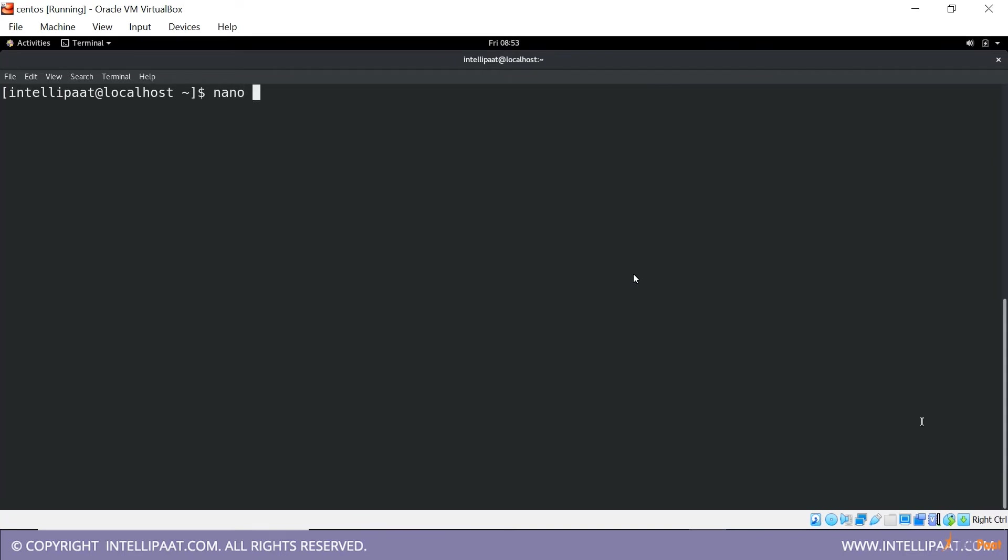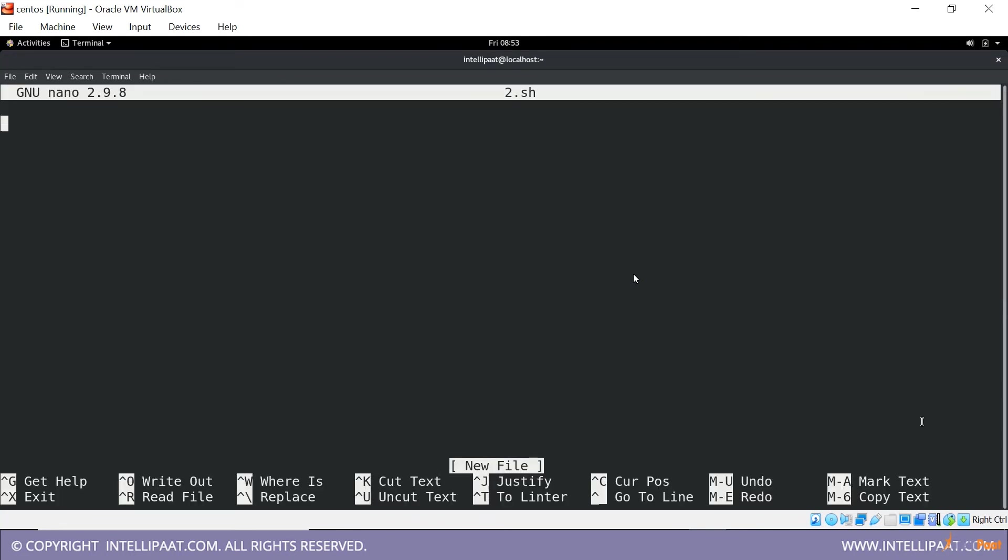Or you can do one more thing. Let me create another file, so I'm going to type in just echo hello and saving it.